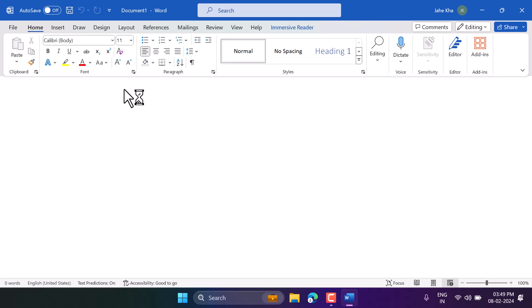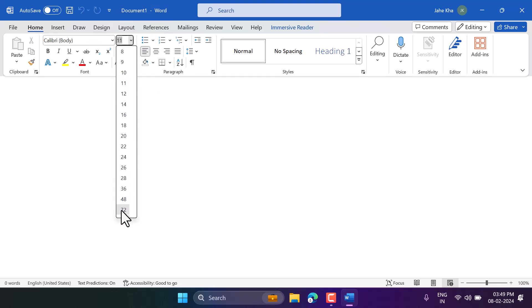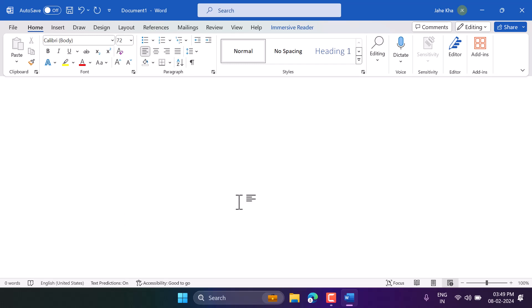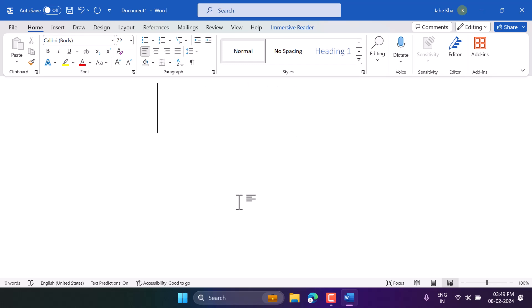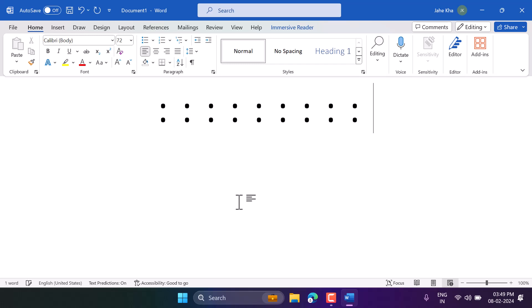In this video I will show how to write a colon in Microsoft Word. To write a colon, press Shift and the key after L on your keyboard. You can see this colon is on that key.